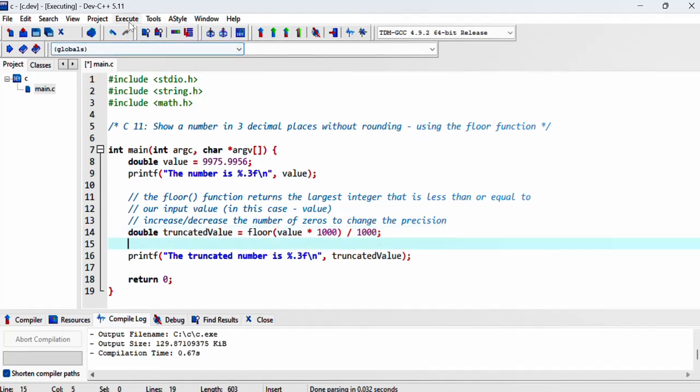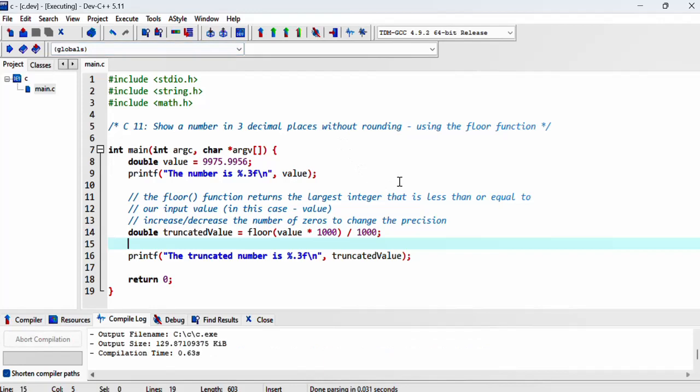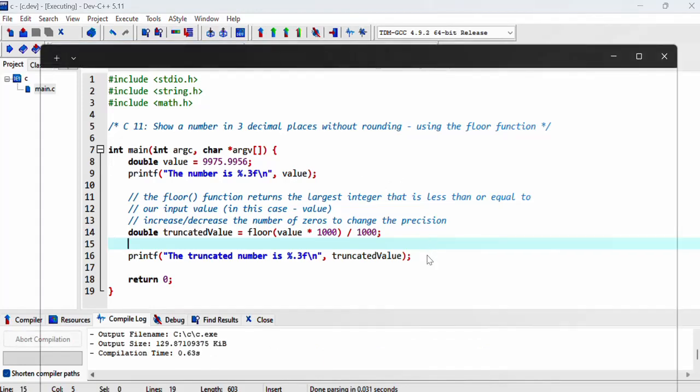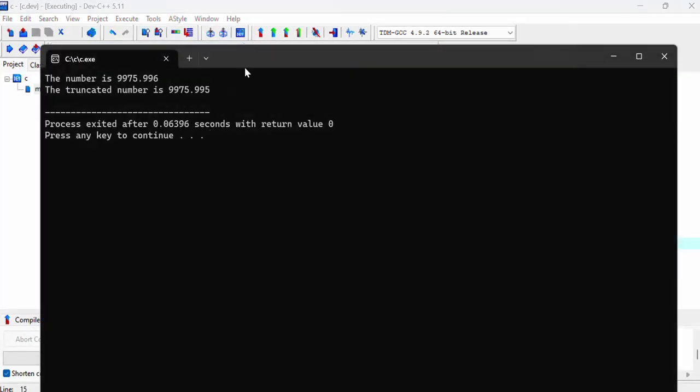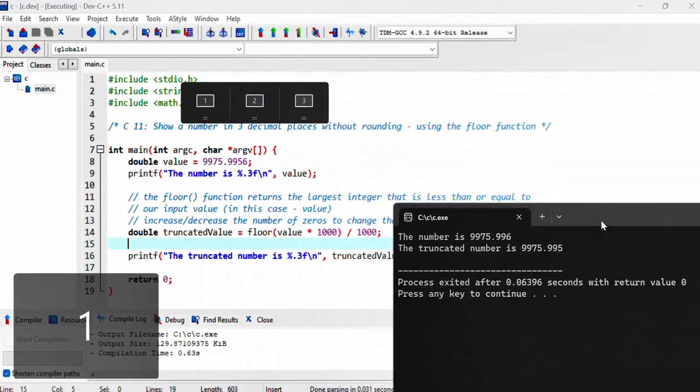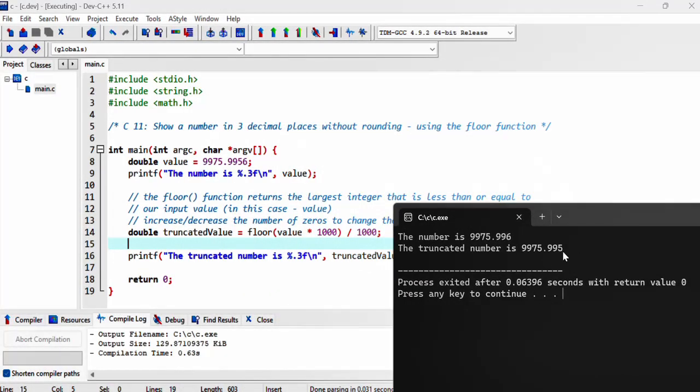Alright, let's compile and run. That's it. There we go. So we've got our value shown in three decimal places, but without rounding.